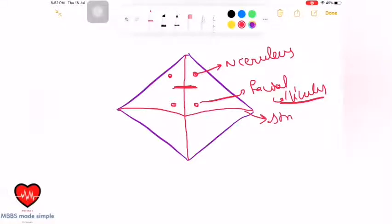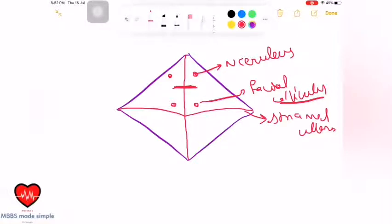The stria medullaris is the differentiator between pons and medulla oblongata. In the upper half of the medulla oblongata, the floor shows the fourth ventricle, while the lower half of medulla oblongata has the central canal. The medial area is the hypoglossal trigon — the 12th nerve nucleus — and involvement of this area causes medial medullary syndrome.